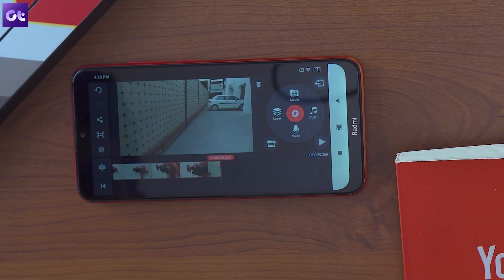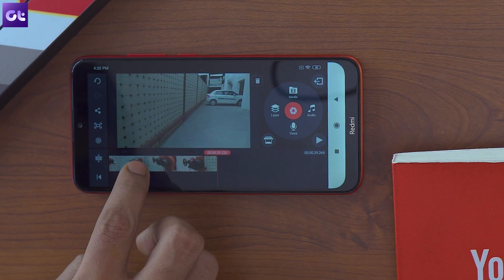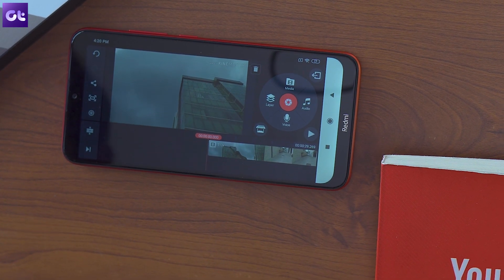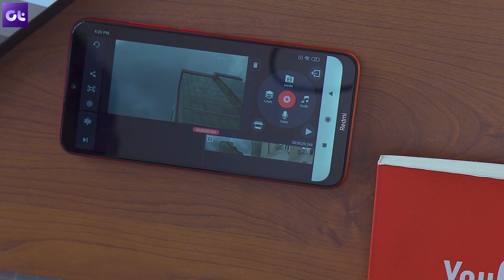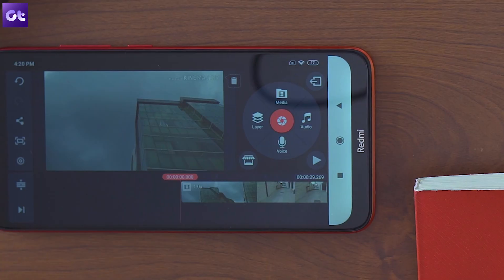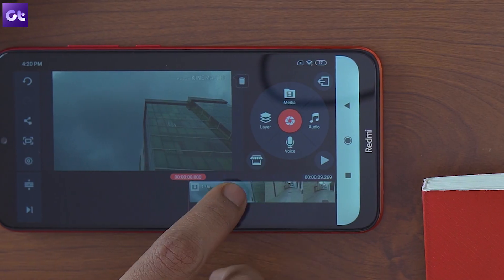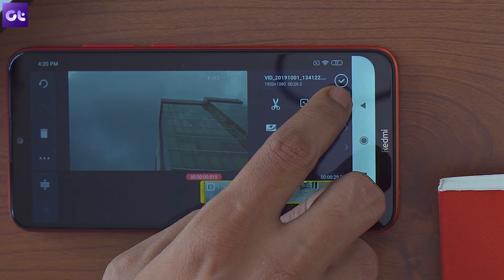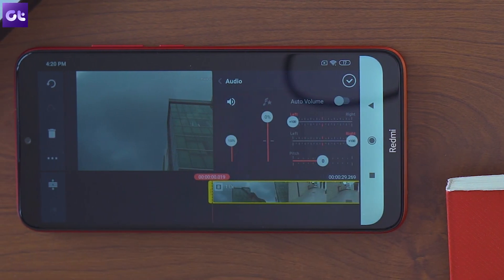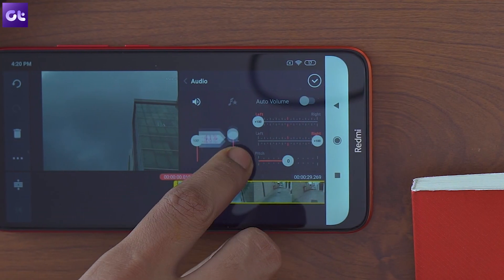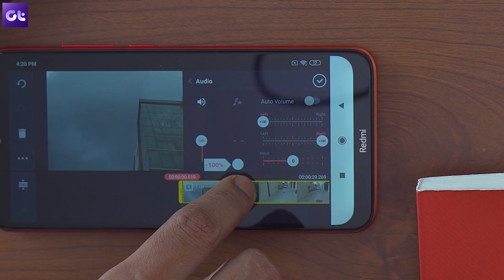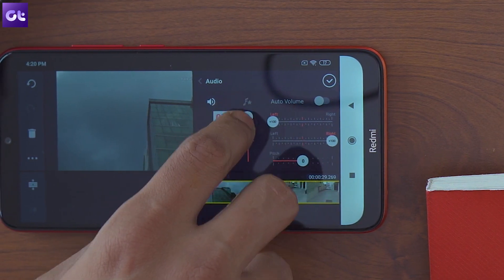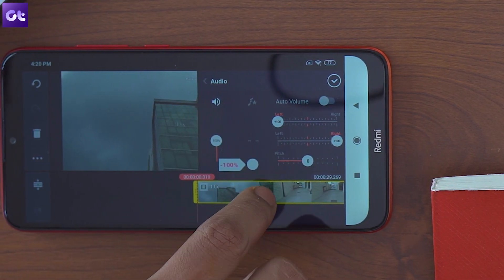Once you have your video open you'll need to mute the original audio so that it doesn't interfere with the edited audio track. To do so tap on the video in the timeline then tap on the loudspeaker icon in the settings menu. Here decrease the master volume to zero and hit the check button in the top right corner.